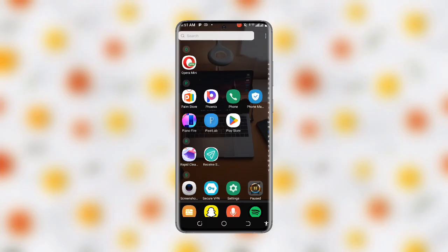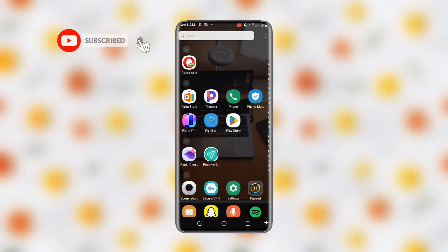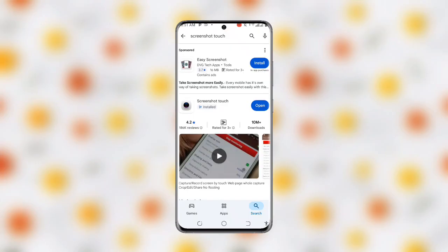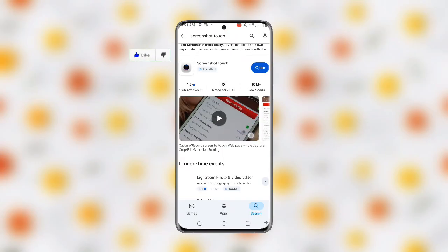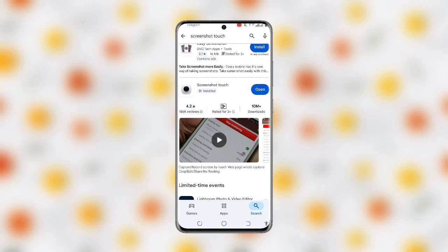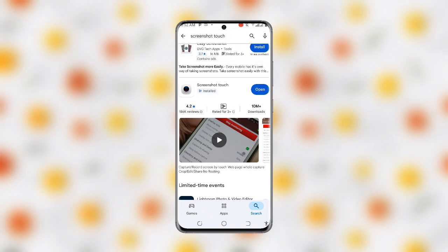In the first place, all you need to do is open your Play Store. Once you open your Play Store, search for this application: Screenshot Touch. You can see the application over here. It has over 10 million plus downloads. So you can see the application, Screenshot Touch. Just go ahead and open this application.